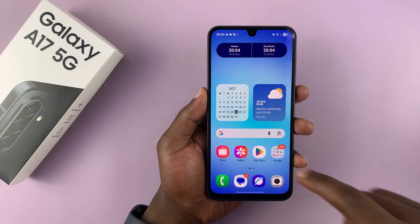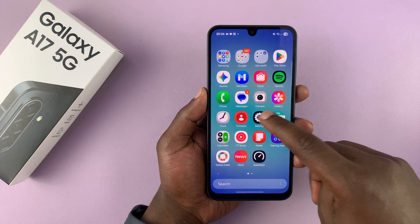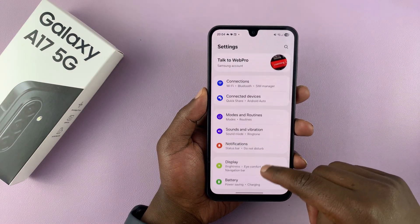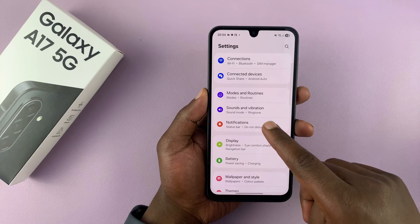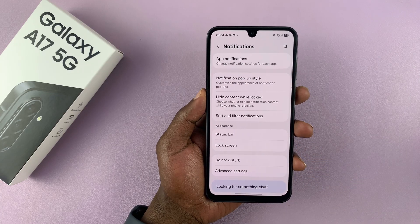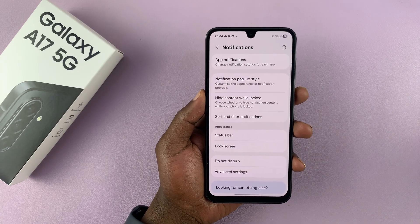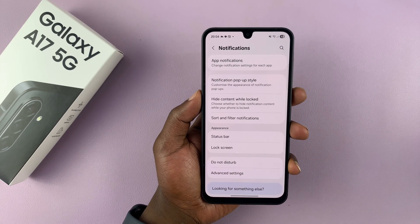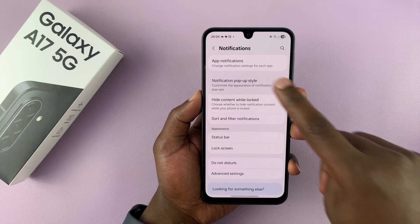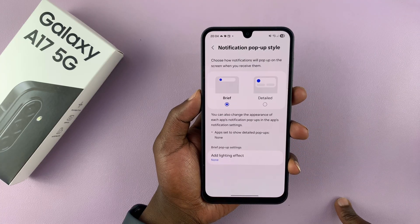This is very simple. Just go to Settings. Under Settings, go to Notifications and tap on that. Then under Notifications, go to Notification Pop-up Style and tap on that.